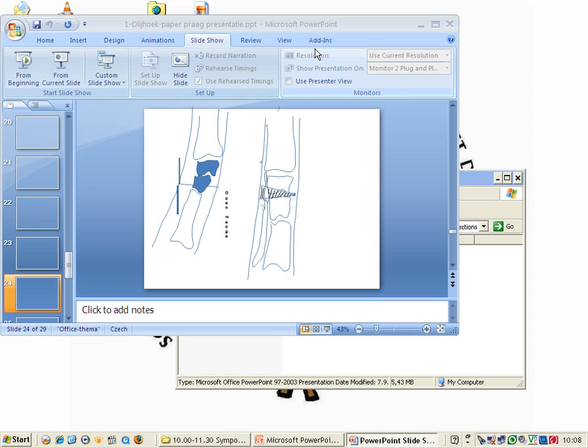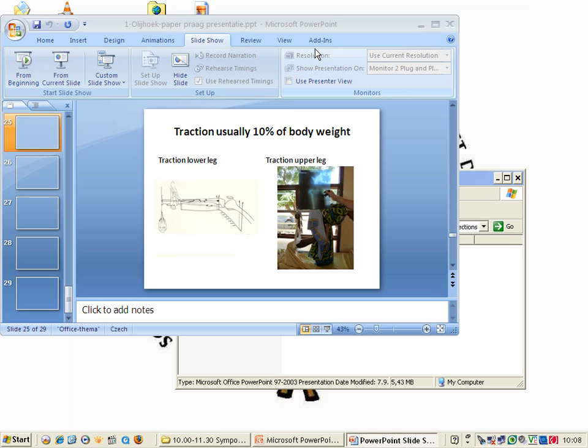Traction on the lower leg: I usually do about 10% of the body weight. Here is traction of the upper leg. You don't have to have running facilities. For fractures in the proximal femur you see the traction up right down, it's going to be alright.